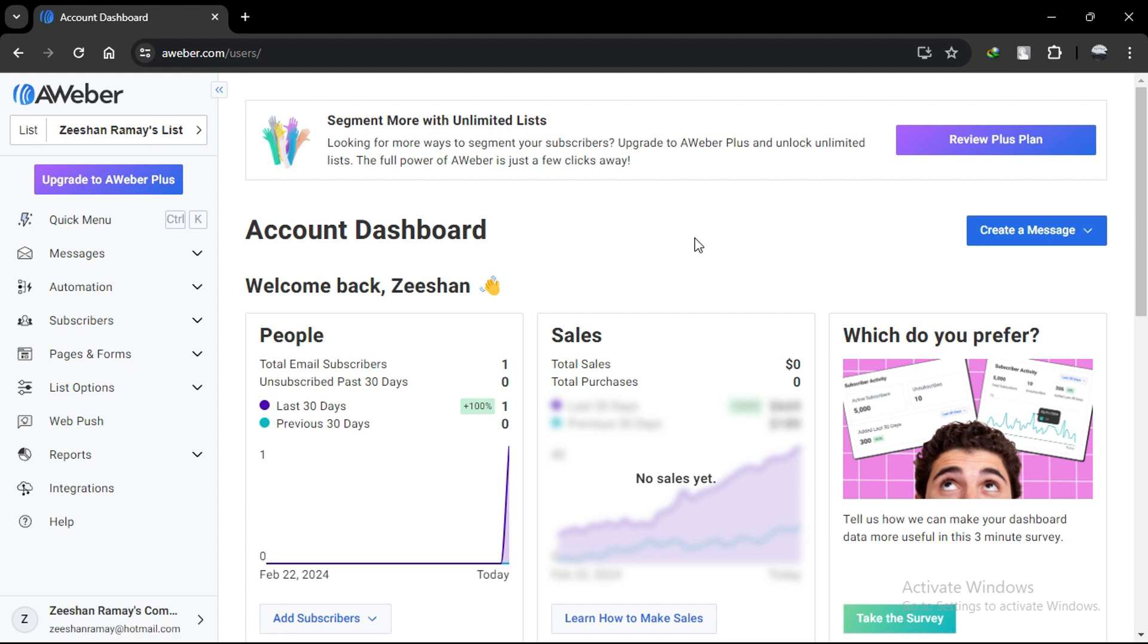Integrating these two platforms allows you to seamlessly sync your Simvoli website with Alweber's powerful email marketing tools. Let's get started.